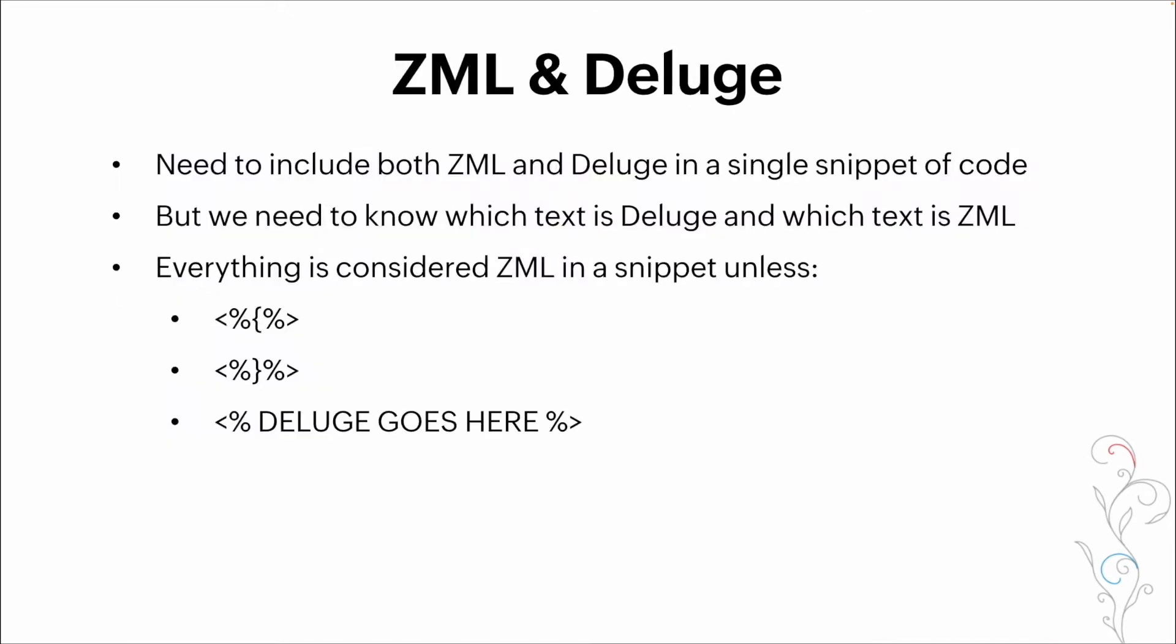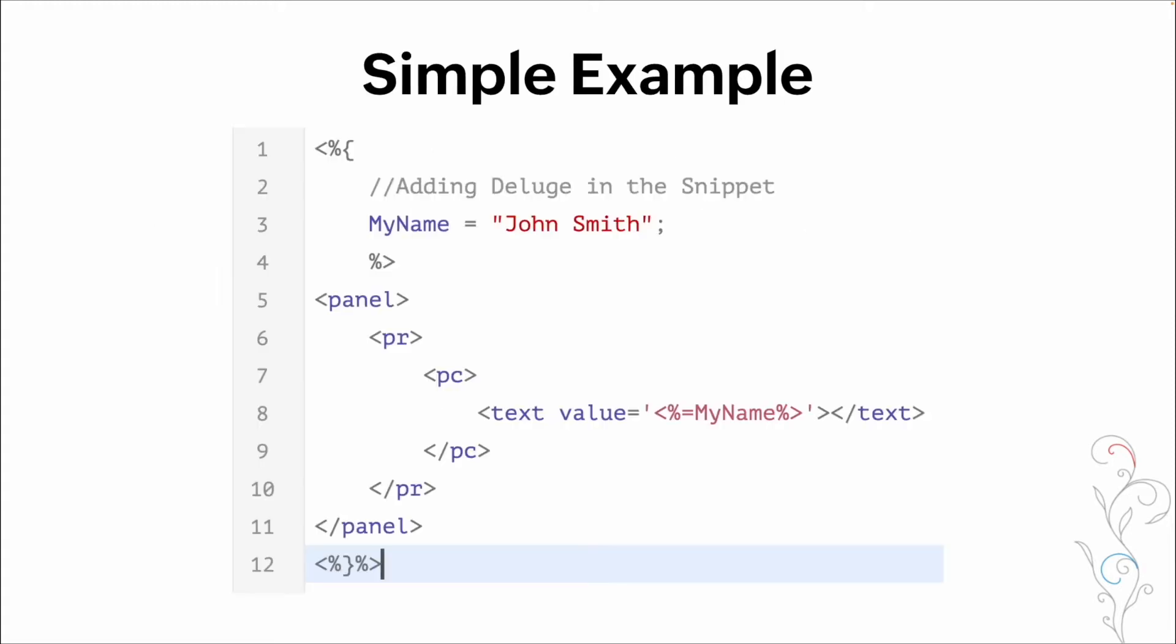So you need to include both ZML and deluge in a snippet for it to work, basically, for it to be a snippet versus a panel. And then the opening and closing are basically just telling that system this is where deluge is going versus this is where ZML is going. We also wrap our variables with the same symbols, the open and close for deluge, to ensure that it's calling the variable from our set and not just putting in text.